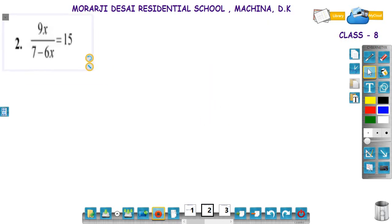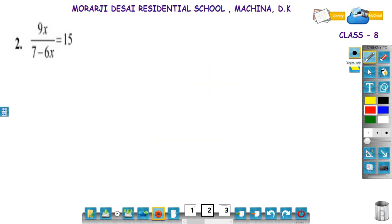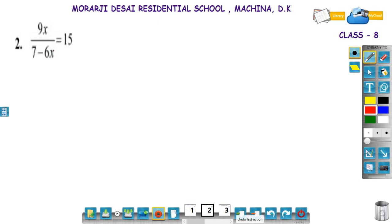Solve: 9x divided by (7 minus 6x) is equal to 15. See here — on the left hand side, we have 9x on the numerator, and on the denominator we have 7 minus 6x. The variable is there on the denominator also. This type of equations are not linear equations. We have to reduce this equation to linear form, then we have to solve.